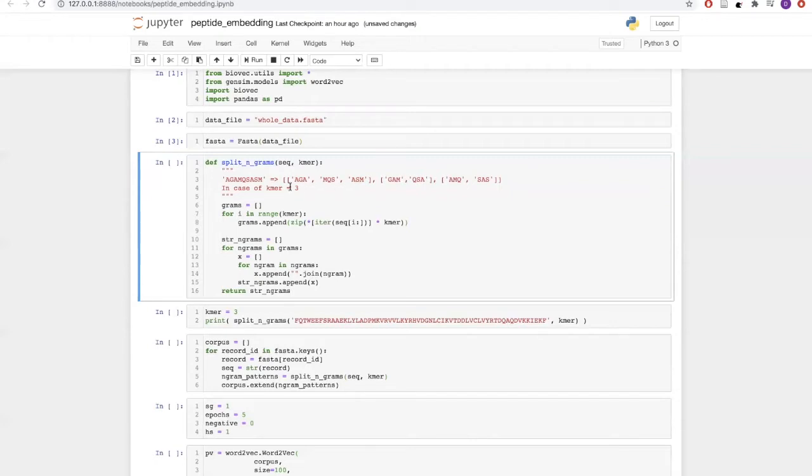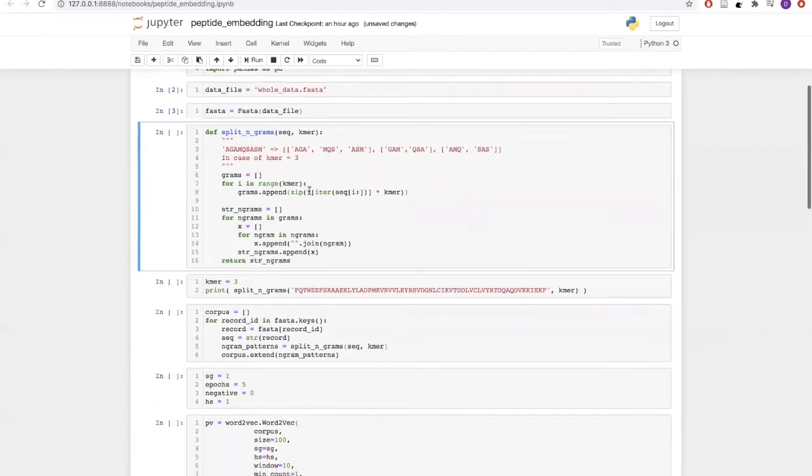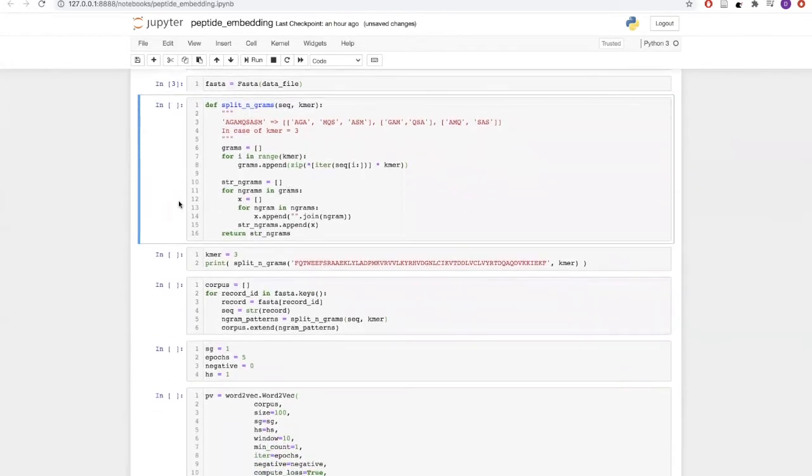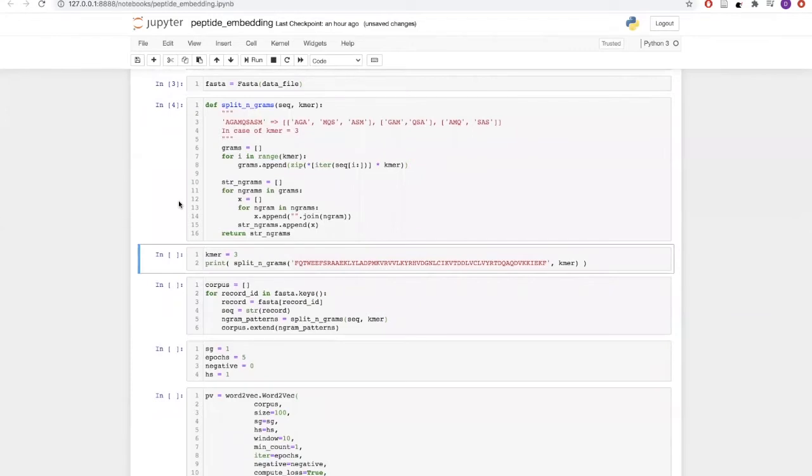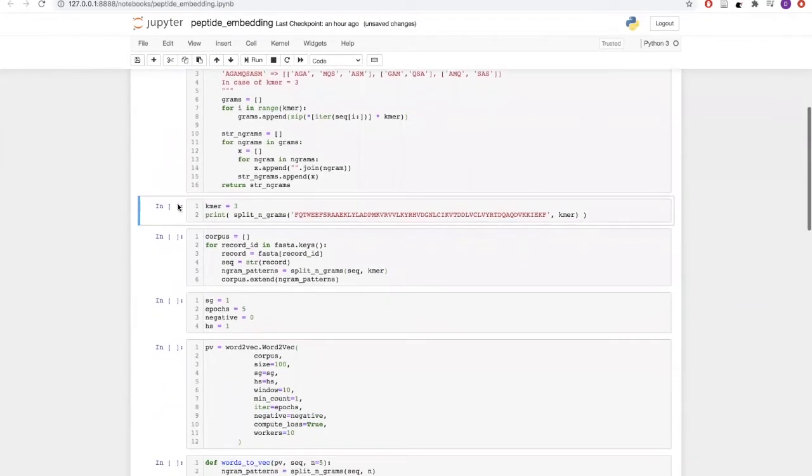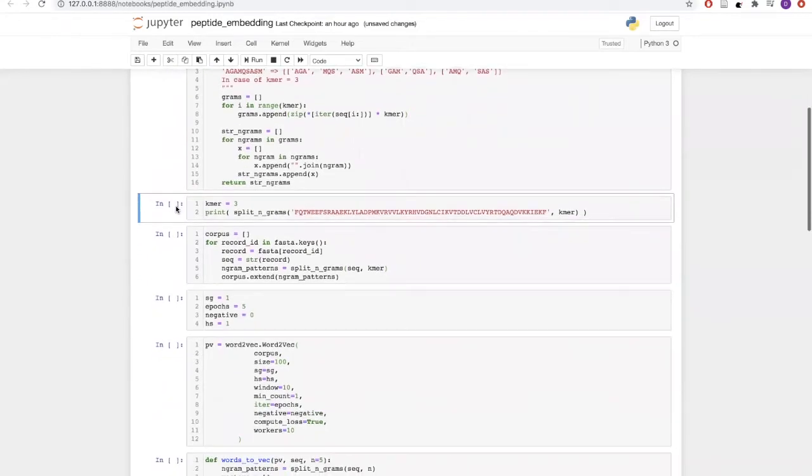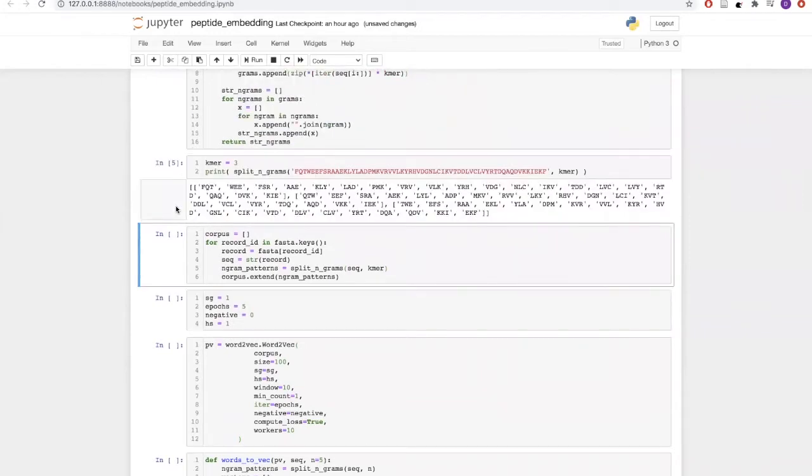It will return a list of lists which will contain these different kmers. Let us see how this will perform on an example sequence. As we can see, we have given an example sequence and it has returned a list of different kmers.